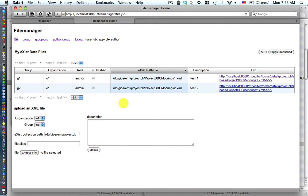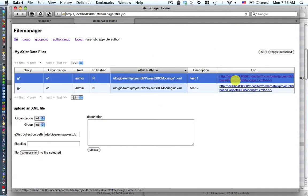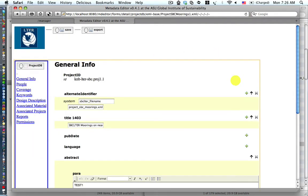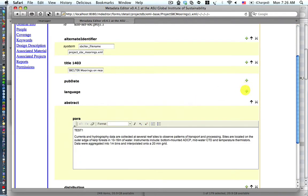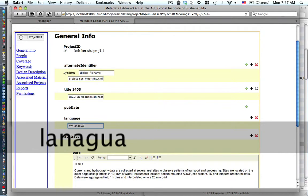Notice that we get a new listing for SBCMoines2. We're going to press the first link URL, and here on the general info page of the XForms, we click on the plus button for language, then do an entry in my language.